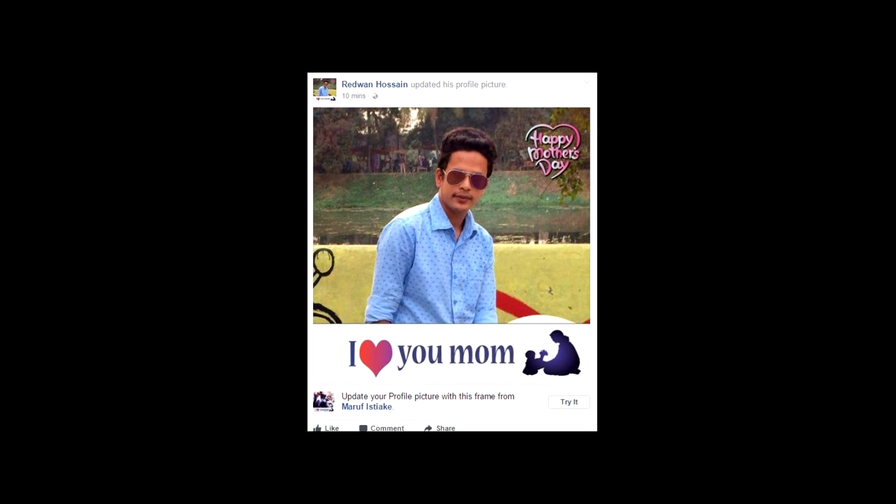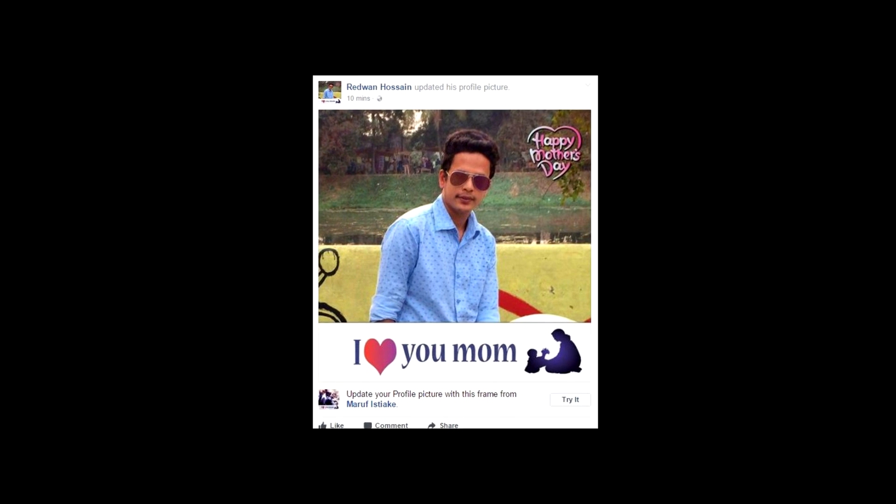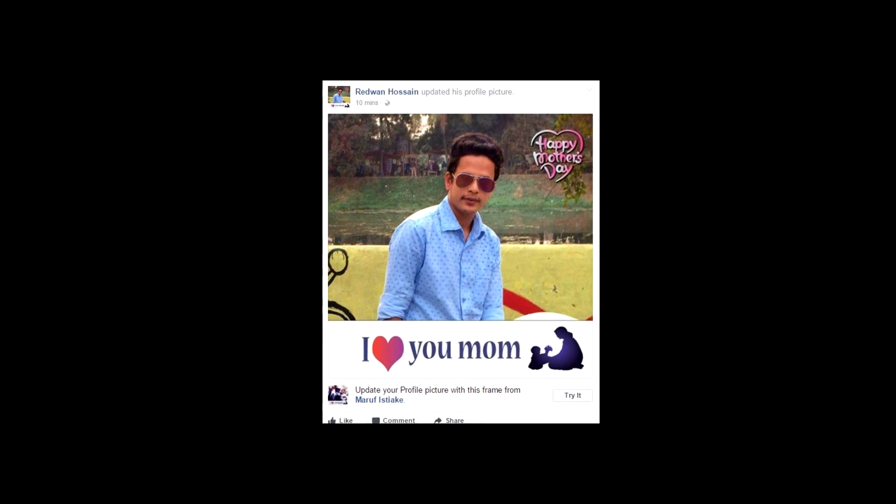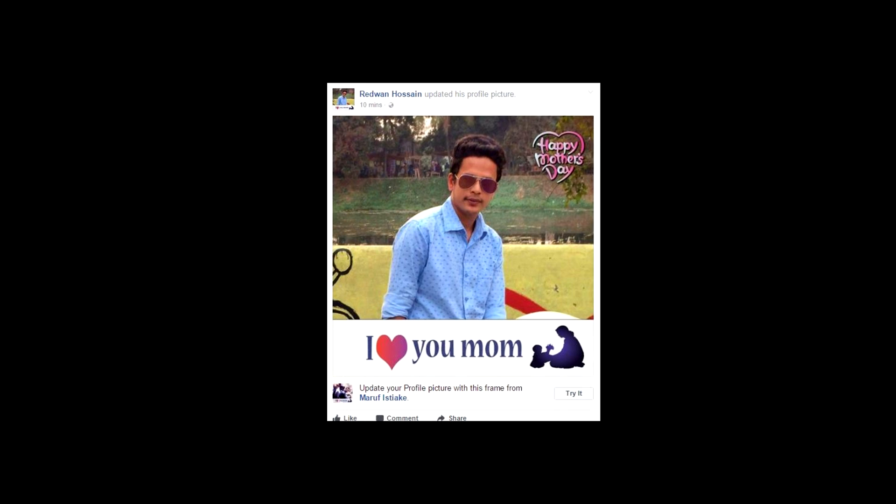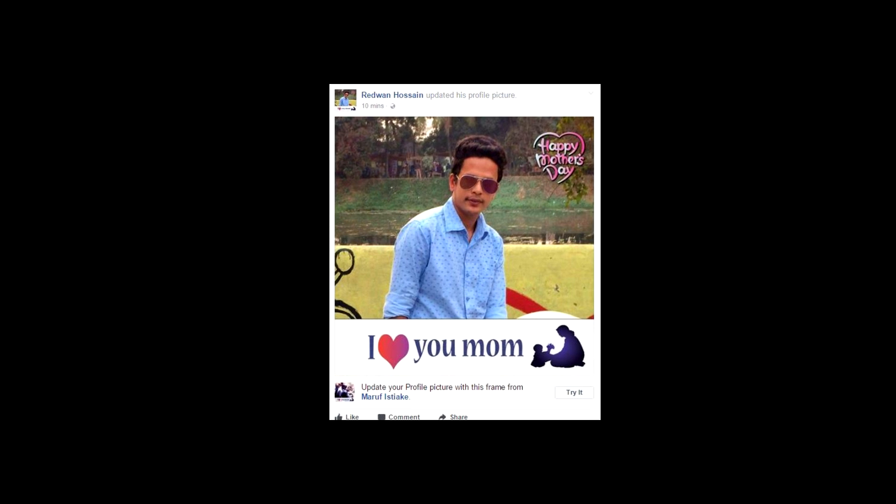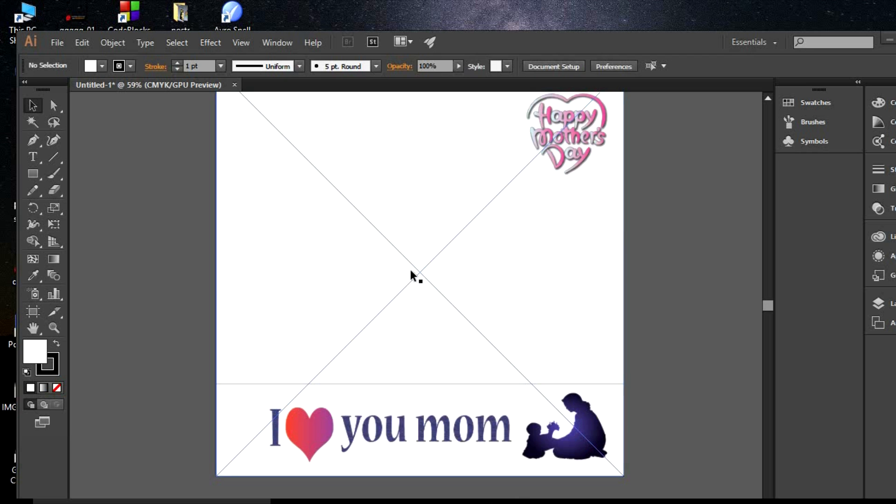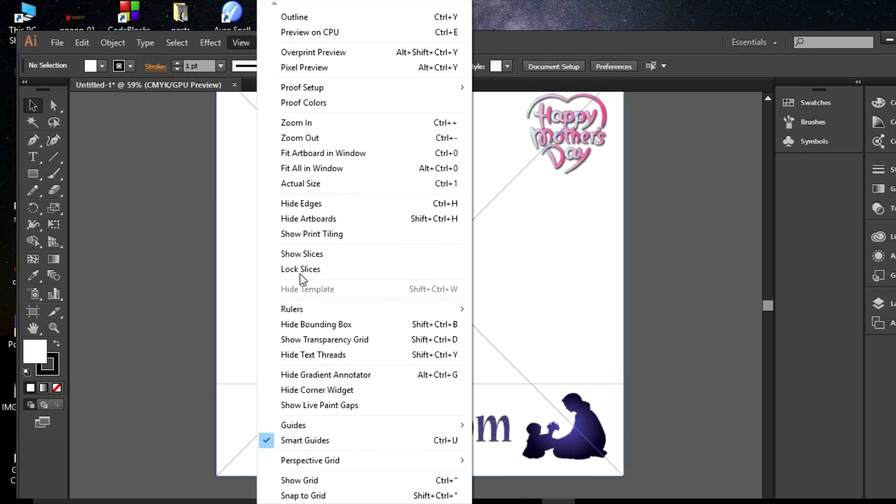Today I'm going to show you how to make a Facebook frame and submit it to Facebook. Here you can see I have already made this frame for Mother's Day. Though it looks white, you can see the background is totally transparent.